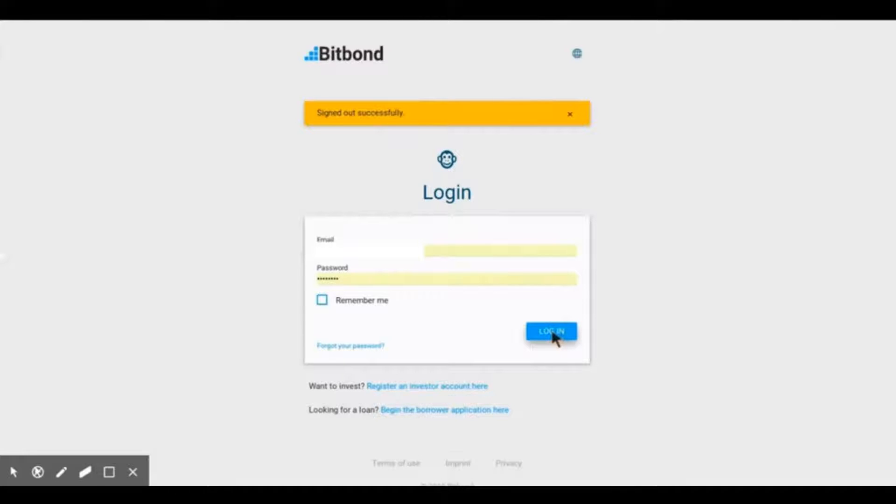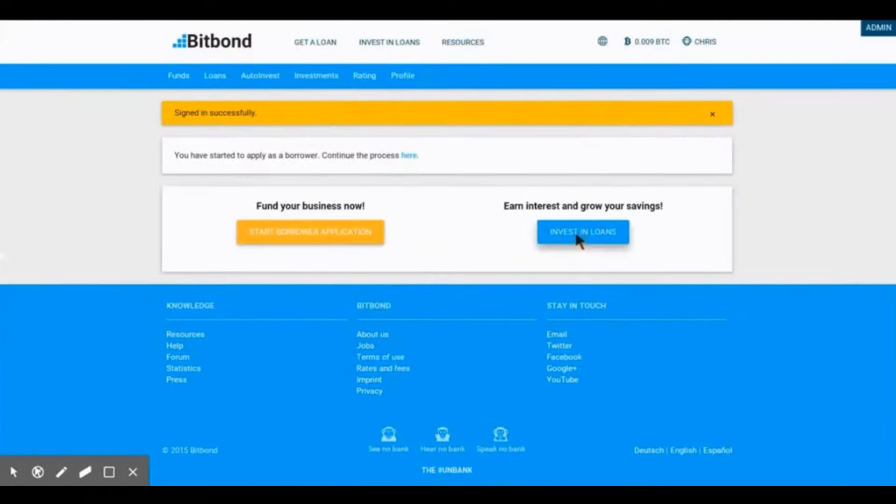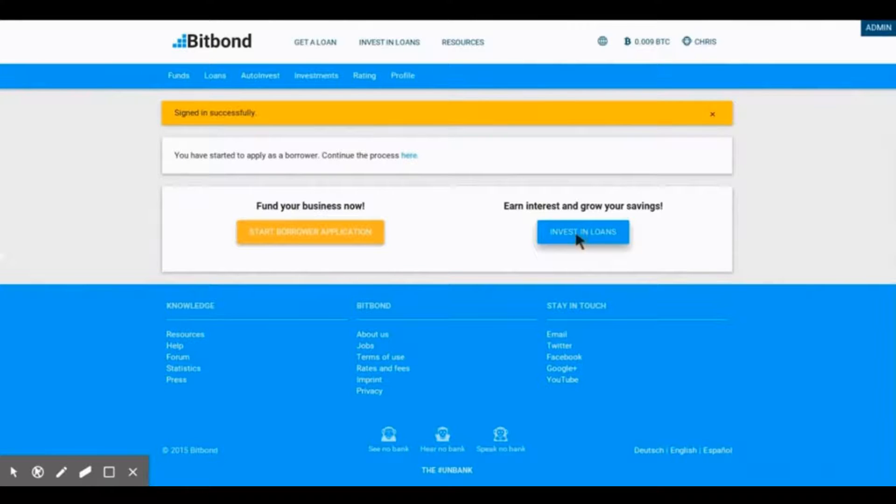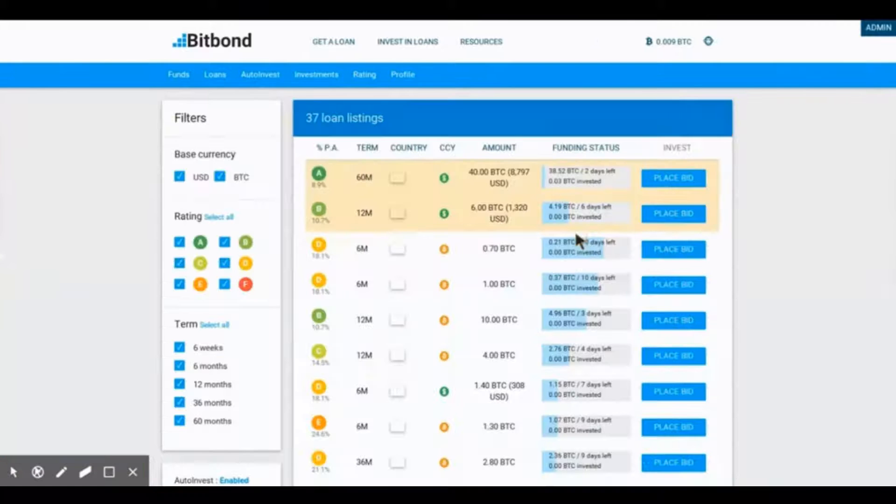Now, click on the invest in loans button. Once it is loaded, you will see all available Bitcoin investments on Bitbond.